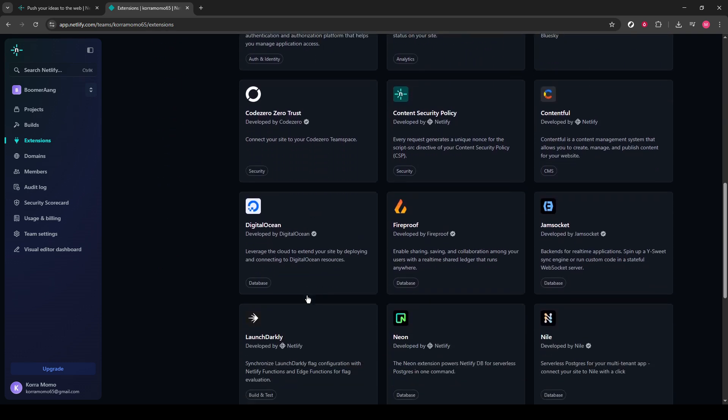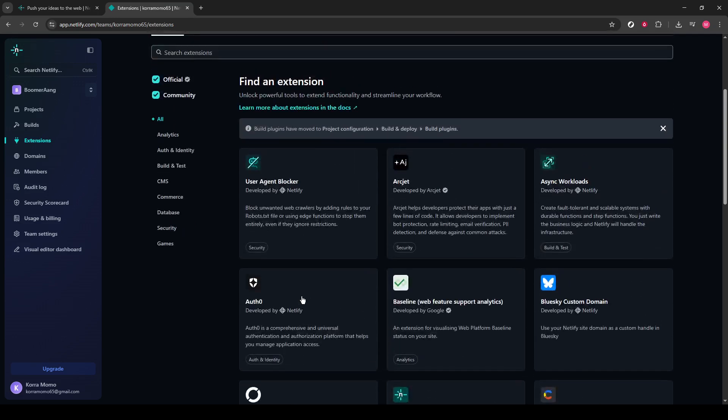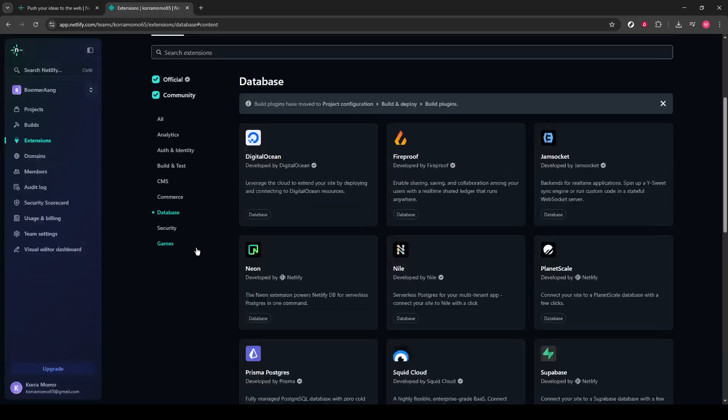Next, on the sidebar in the same environment, there's an option called Database. Clicking this will navigate you to a section specifically dedicated to database-related extensions. This area is where you'll find the Supabase entry.